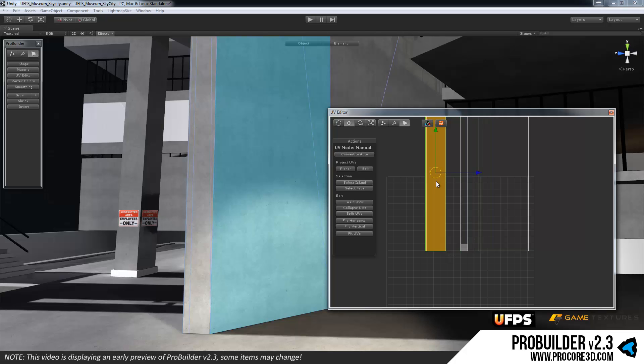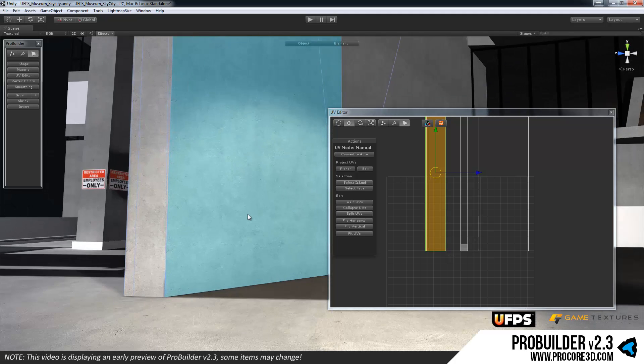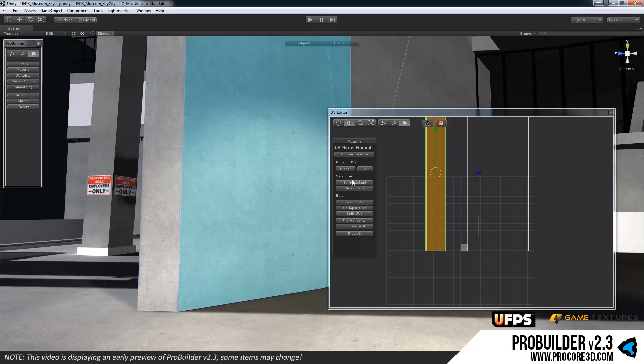So in the manual mode we have a couple cool options here. Obviously first of all some ways to project the UVs out as a planar or box. You can have multiple UVs selected when you do this or multiple faces and it will automatically do that for you. You can select the entire island or the face.